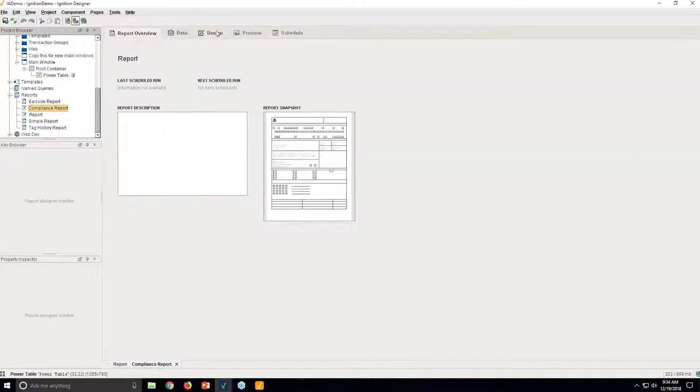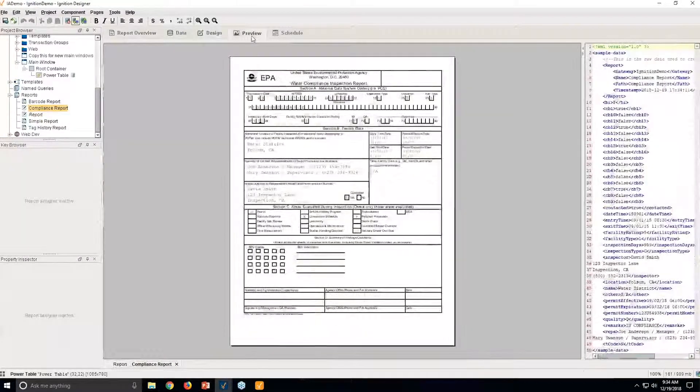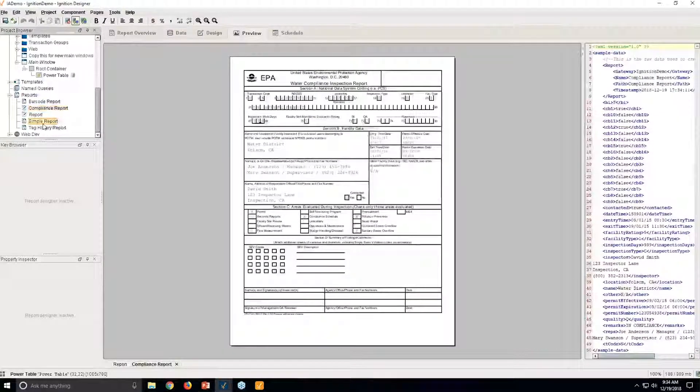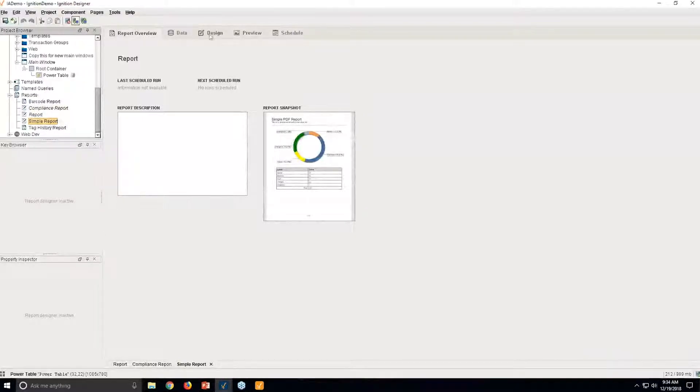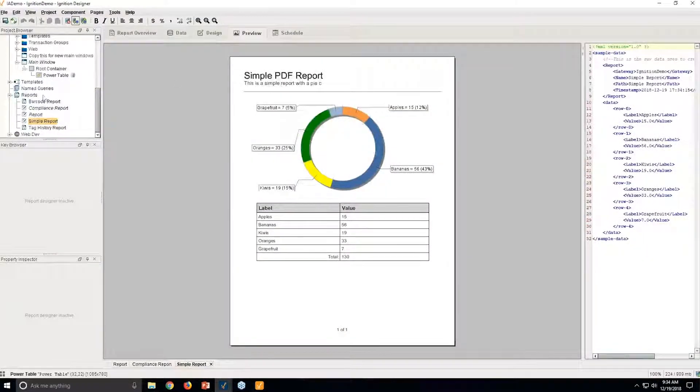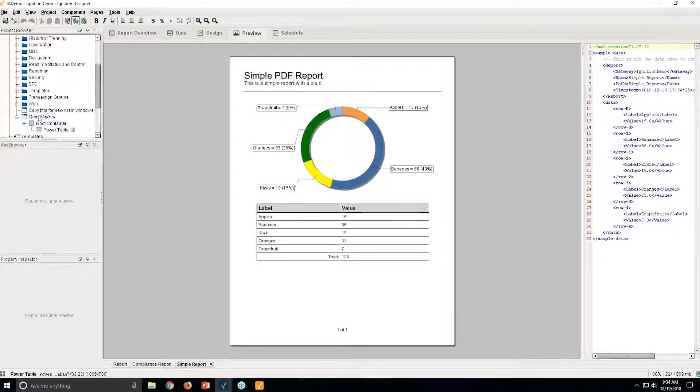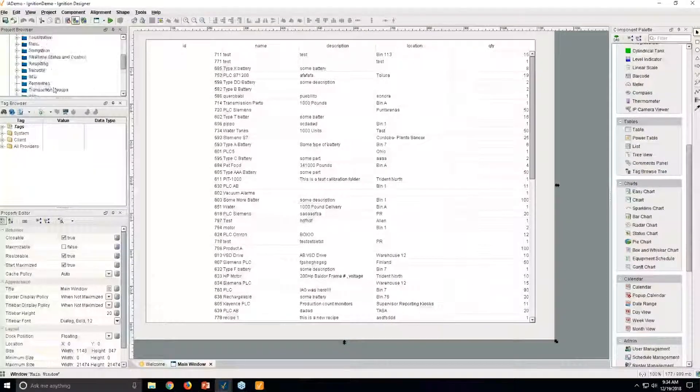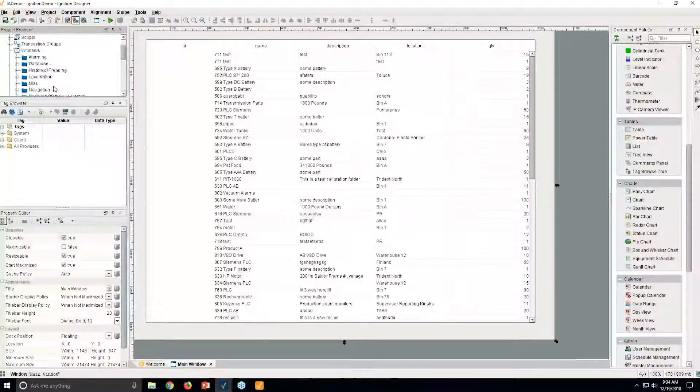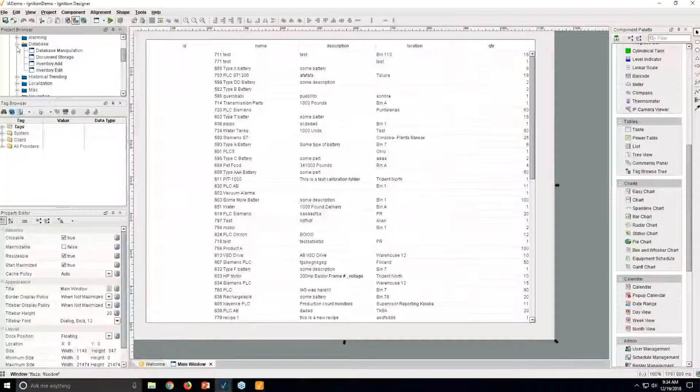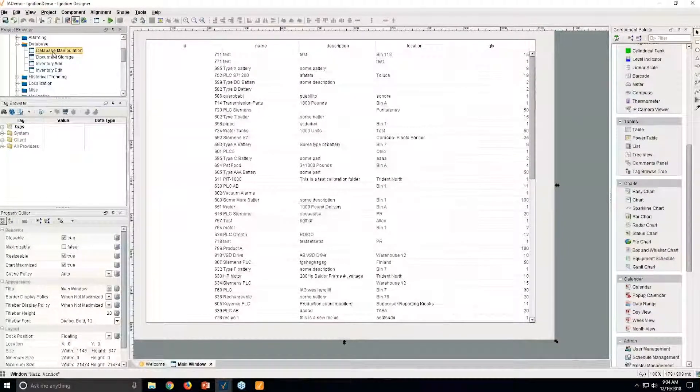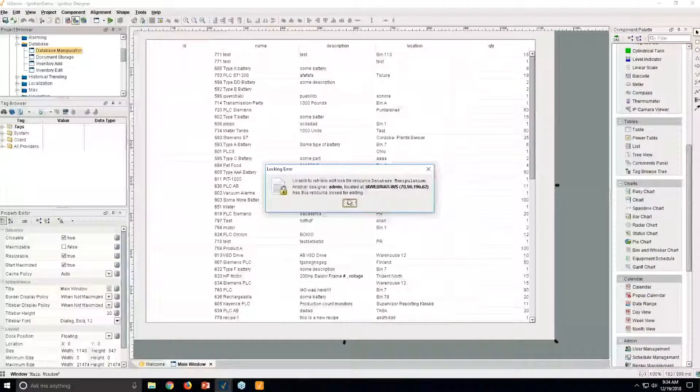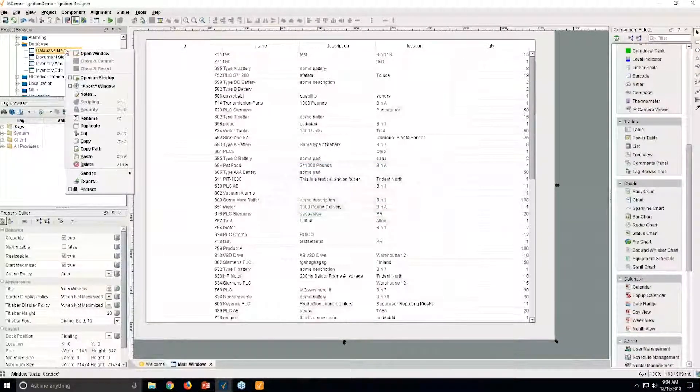And then you're going to get the results of this and be able to use it directly inside a report, whether that be a compliance type of report or tag history type of report. Anything that anywhere that you want to use this, you can use it. And as you can see, inside this demo project that I have pulled up, we have a few other examples of what this looks like.